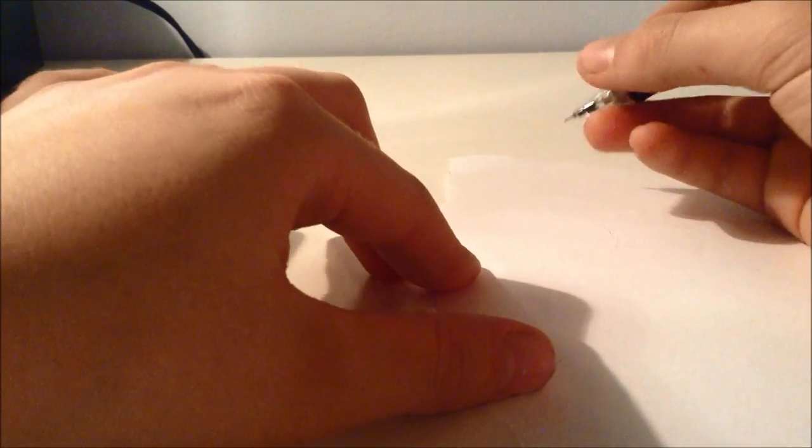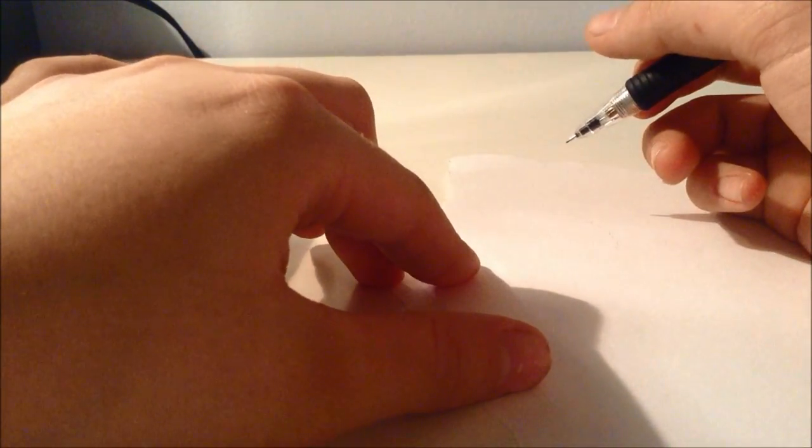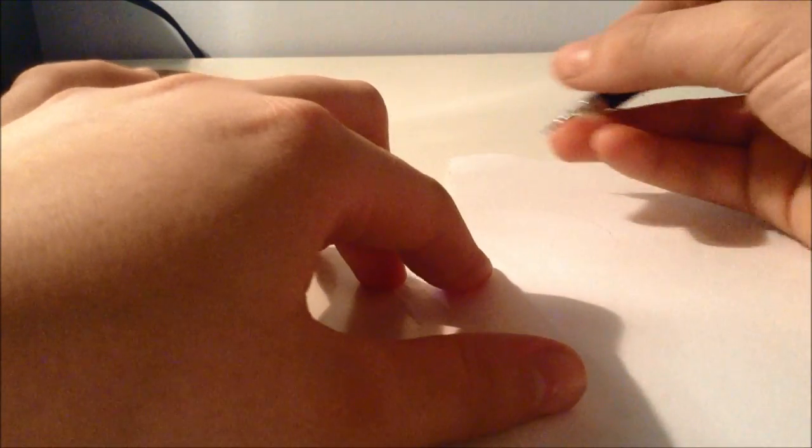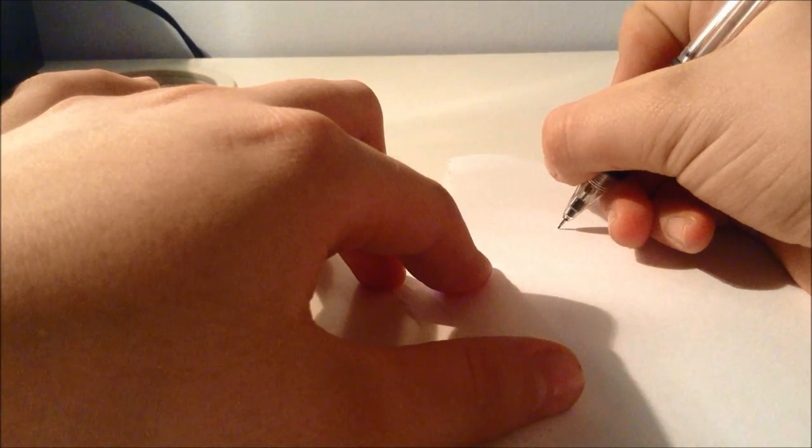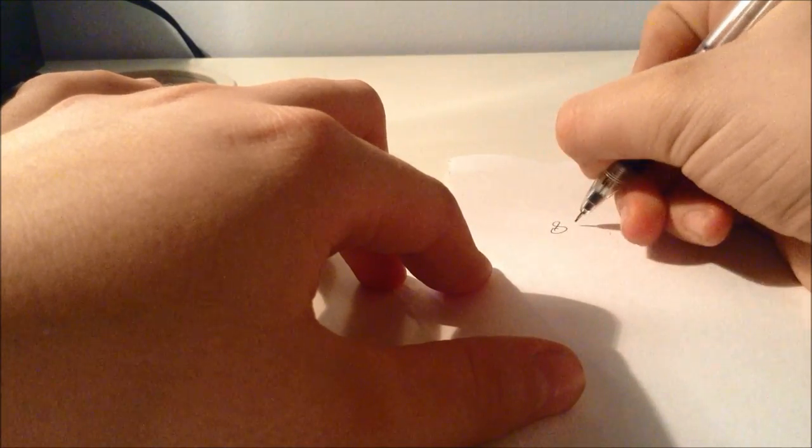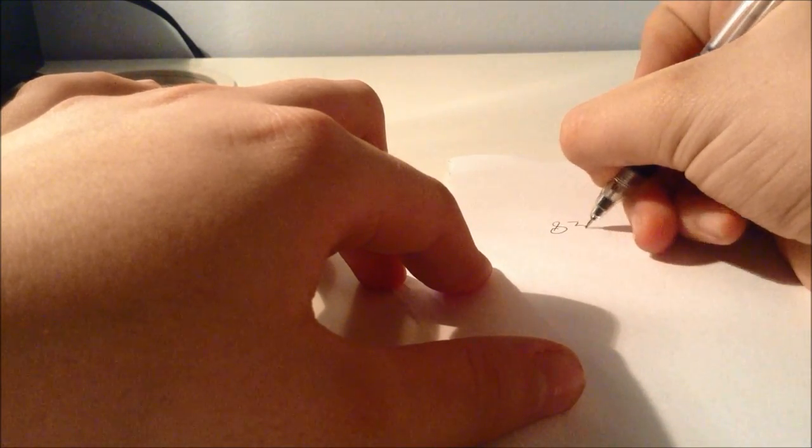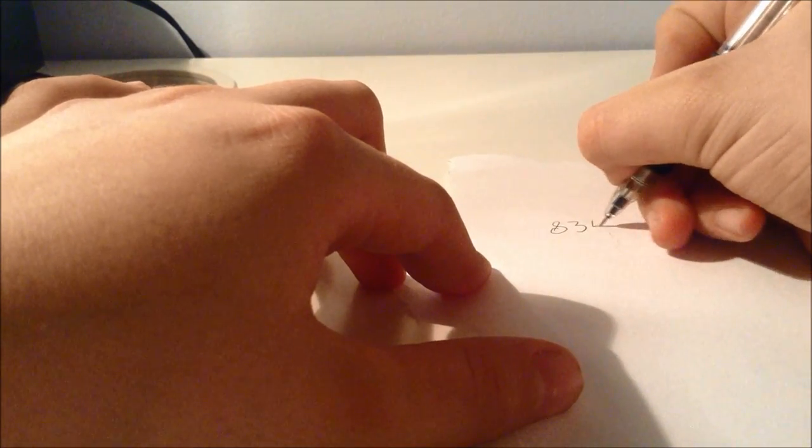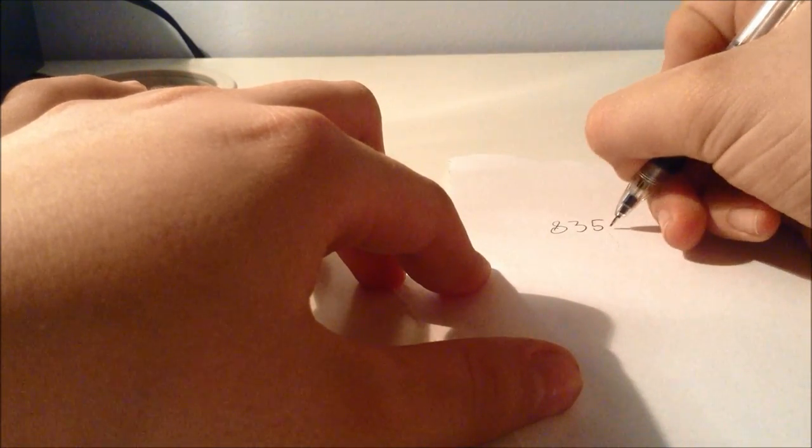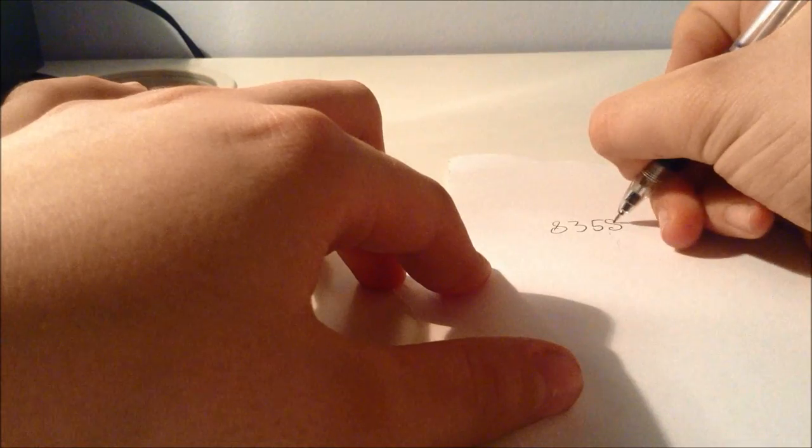You need a spectator to pick a number between 1000 and 9000. So let's say it picks 8358.